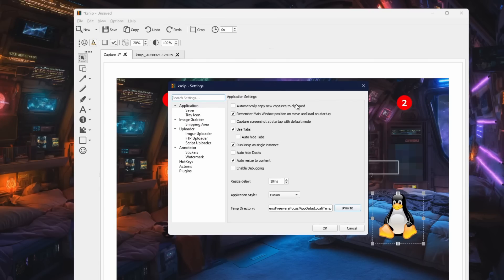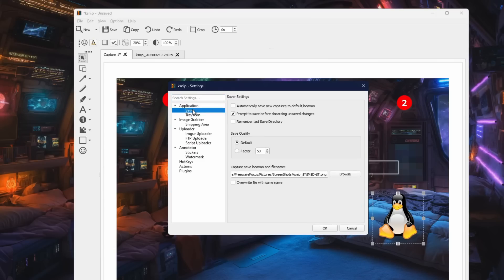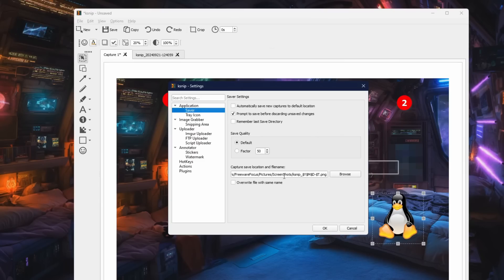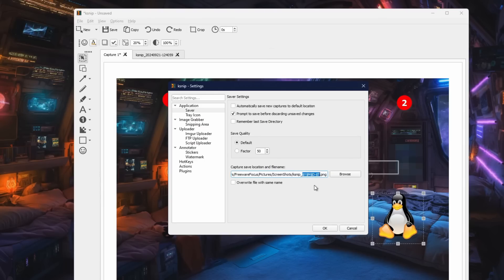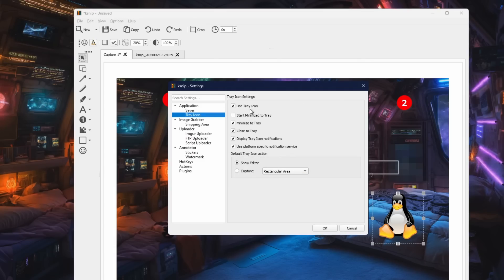For instance, you can automatically copy new captures to the clipboard. Down here in the savers, you can set whether it prompts you to save and stuff like that. These are the capture location and the default naming convention, where it puts in the year, month, day, and time. But you can modify that as you like. You can also tell it to minimize to the tray and set all of these options.